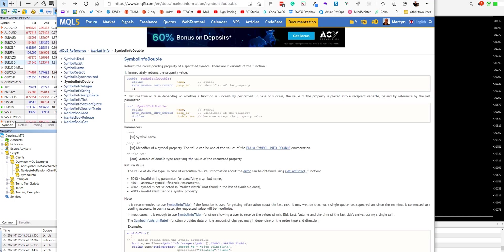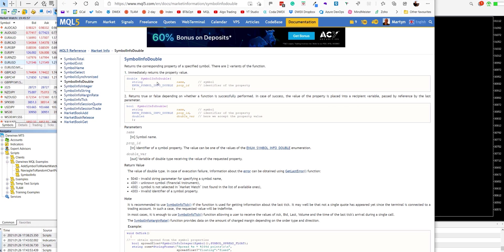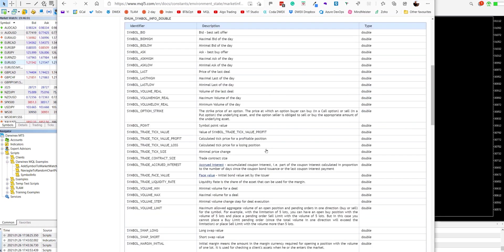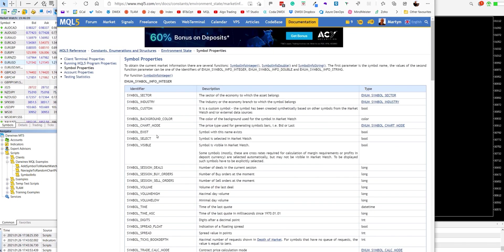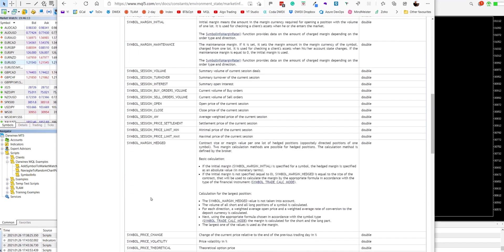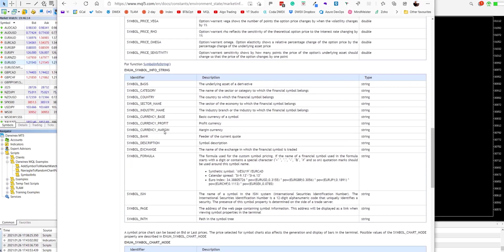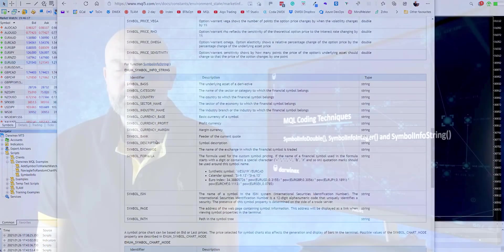So if you just do a search for symbol info double, for example, just by clicking on this link here, you can then get a list of all of the properties of the symbols that are available. Above that, you can see all of the integer values here. And below, you can see the string values.